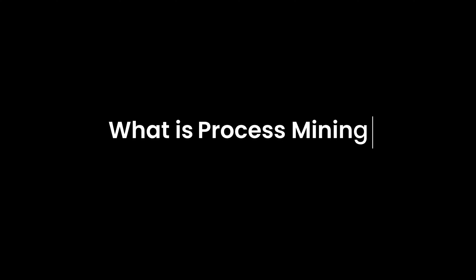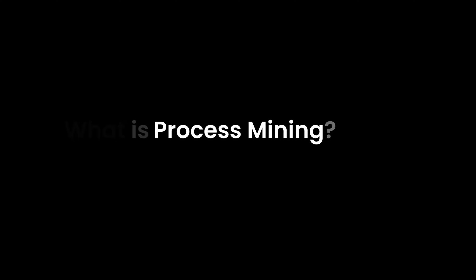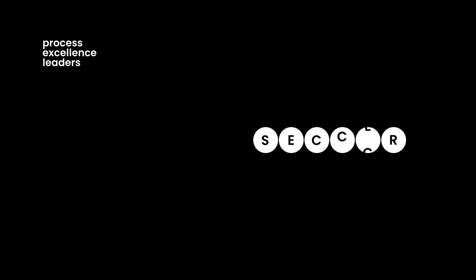Let's talk about process mining. What is it?